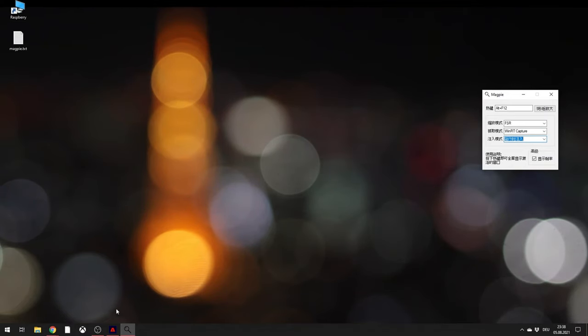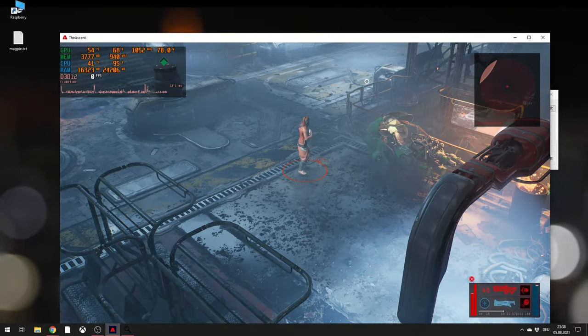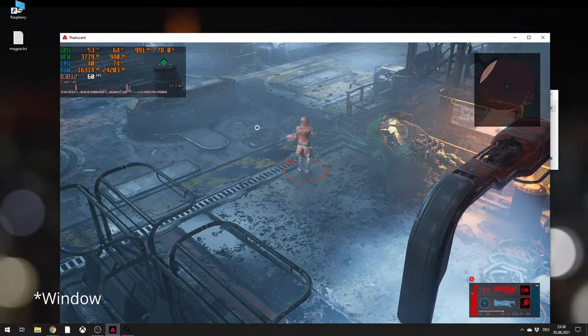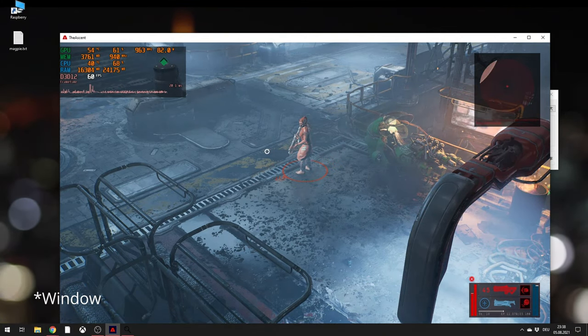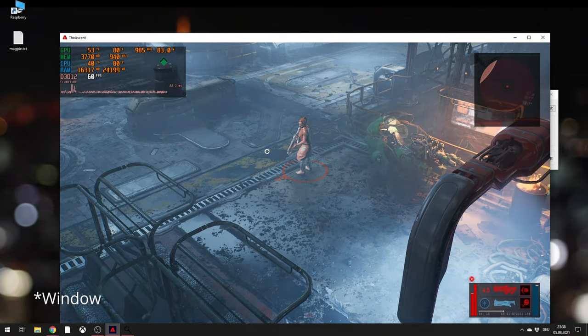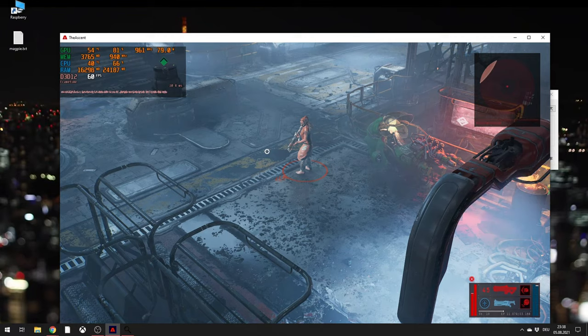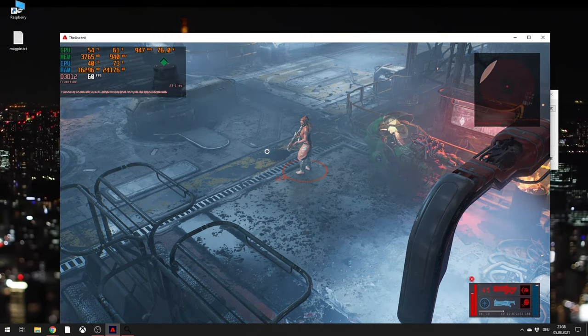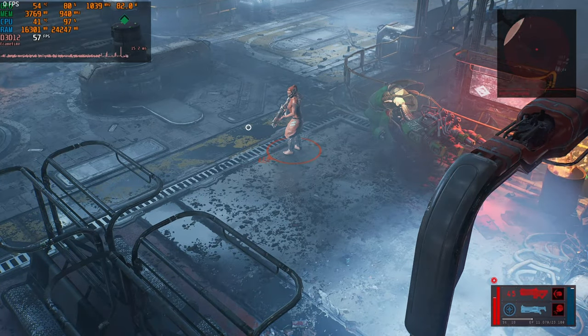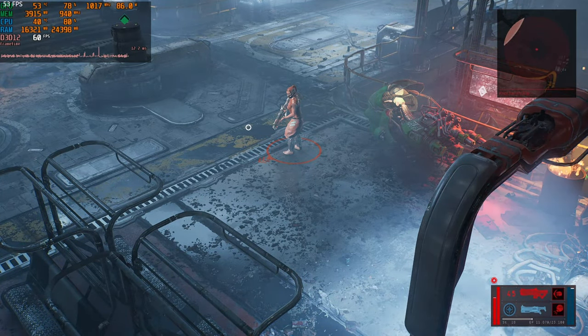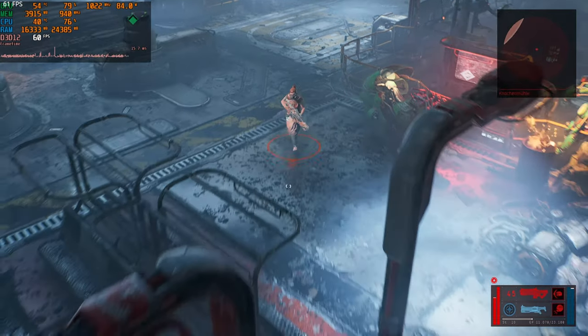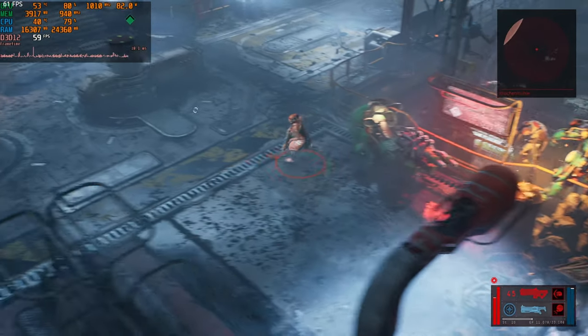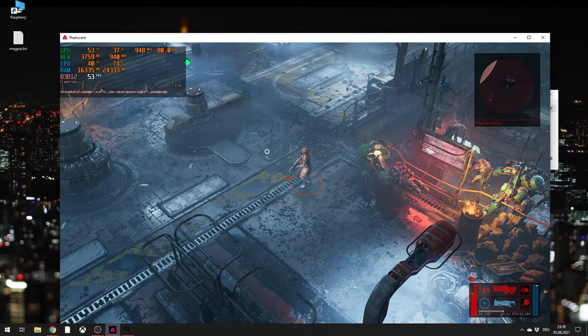So what does it do? Basically you can choose whatever window you have and upscale it to your native resolution, just by pressing ALT F12. Like this. Go around. And go out again.